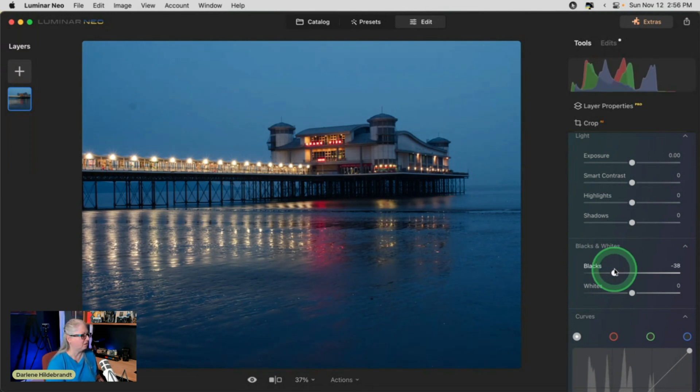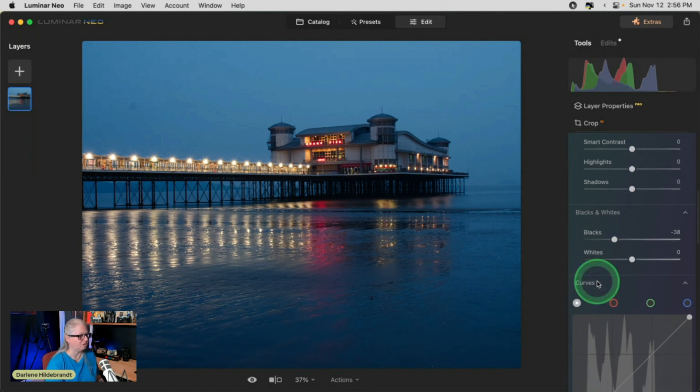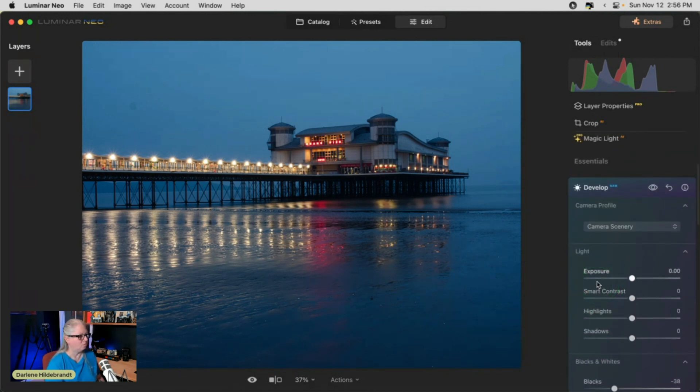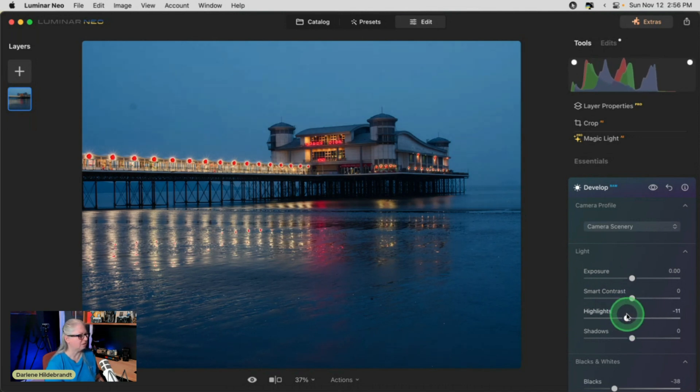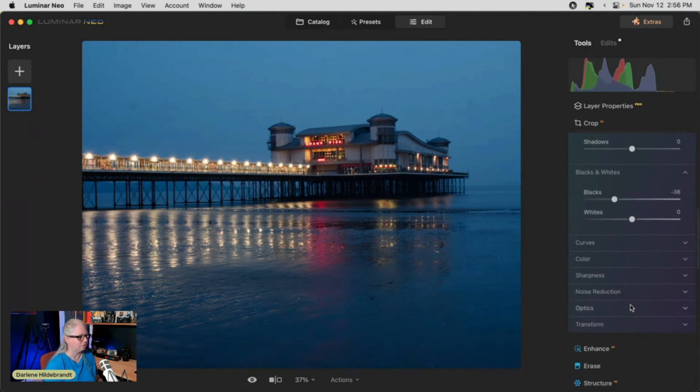I don't even see a lot that I need to do here. This is a really well-exposed, well-done image. Bring the highlights down maybe a little. That darkens the blues. Nice and rich.